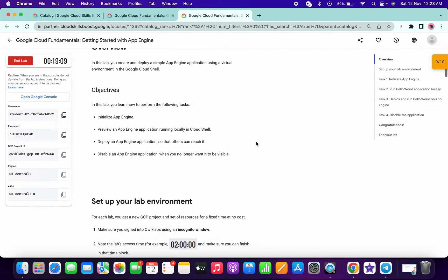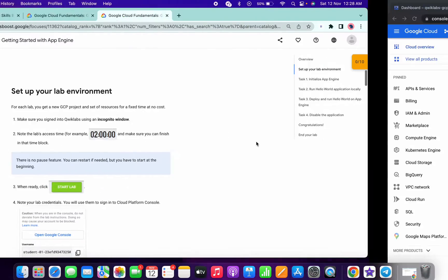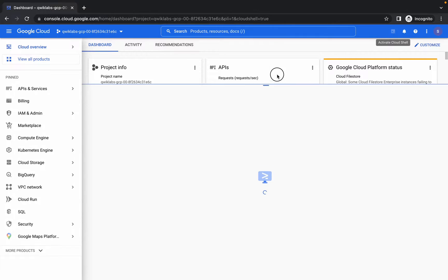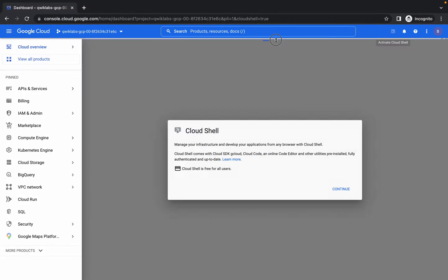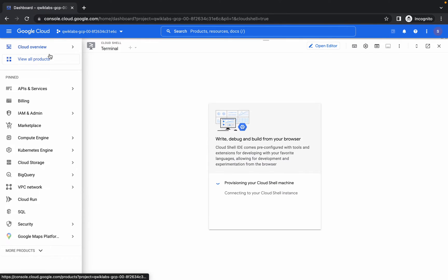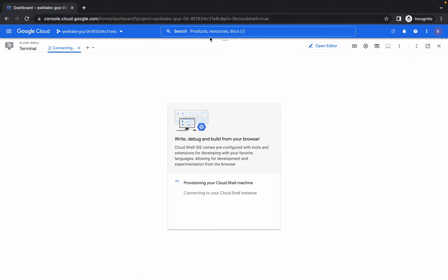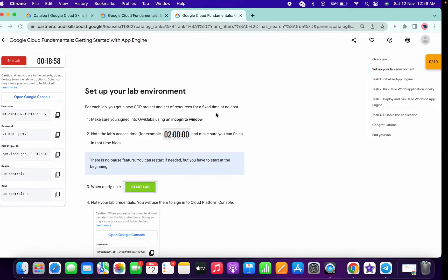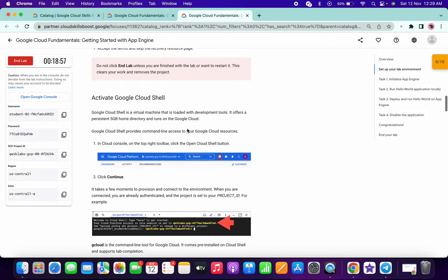Hello guys, welcome back to the channel. This is an introductory lab for you. If you are new on Google Cloud and you want to deploy your app, you can refer to this lab.